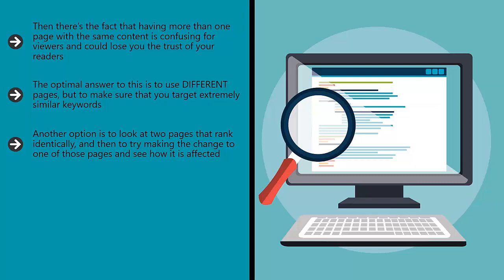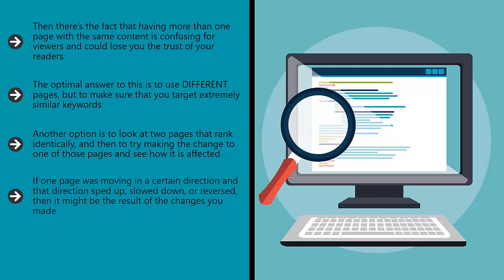This is a slightly better strategy because you are starting from a similar place. What's more is that you can open up your stats and then use the historical data in order to make a forecast of how the web pages should have behaved. If one page was moving in a certain direction and that direction sped up, slowed down, or reversed, then it might be the result of the changes you made, especially if the matched page did not show the same changes.